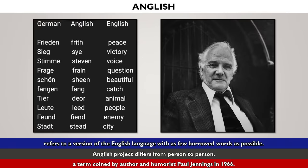So, what is Anglish? Anglish refers to a version of the English language with as few borrowed words as possible. The Anglish project differs from person to person. The Anglish project is intended as a means of recovering the Englishness of English. This term was coined by the author and humorist Paul Jennings in 1966, and he admitted that it was intended as a joke.